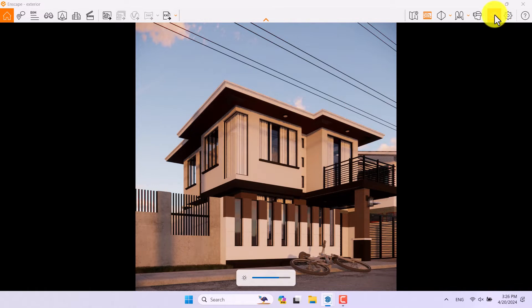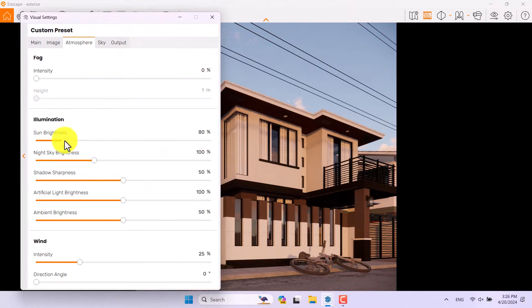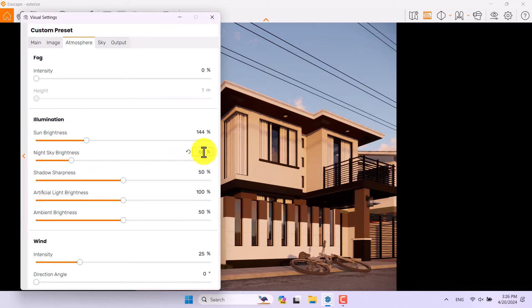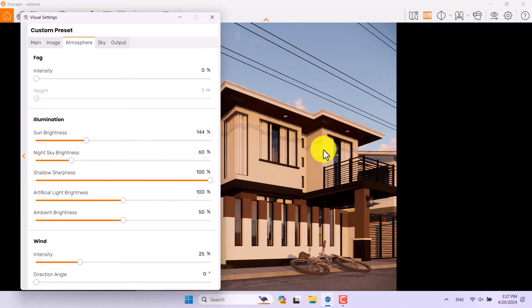I'll click on Visual Settings, go to Atmosphere, and increase sun brightness to about 144. Night sky brightness is not really useful since we're not rendering at night. Shadow sharpness controls the wire shadows on the facade design — I think 21% is enough.